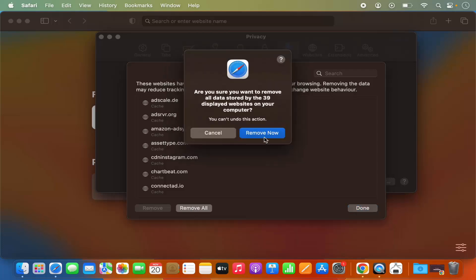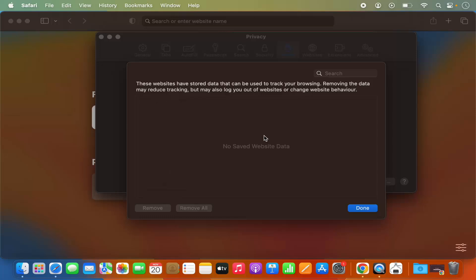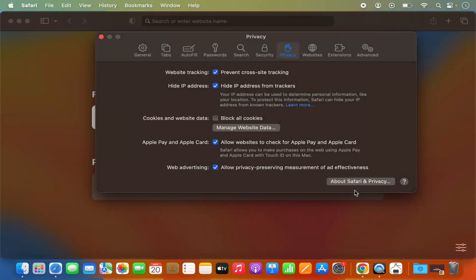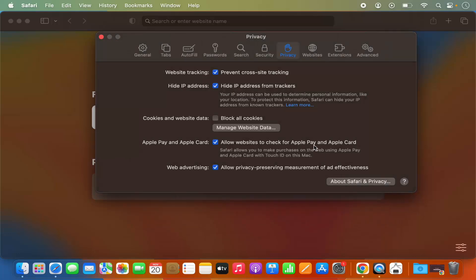Let me click on Remove All, then click Remove Now. Now all the cache from all the websites is removed. You can click Done here and your cache is removed.